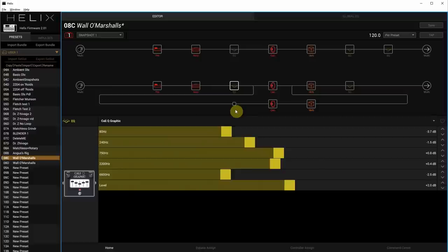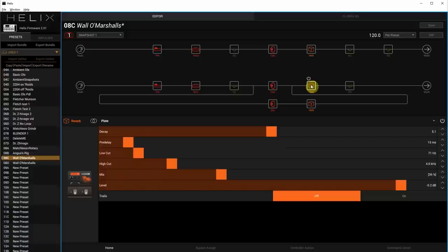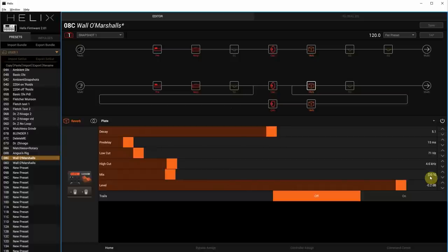I did throw a reverb in with a reverb-gets-wet button to modify it. So we have our reverbs here. Both of them are plates. As you can see, the mix is what changes when you hit the wetter button. So it's basically low mix, high mix. Turn that off.